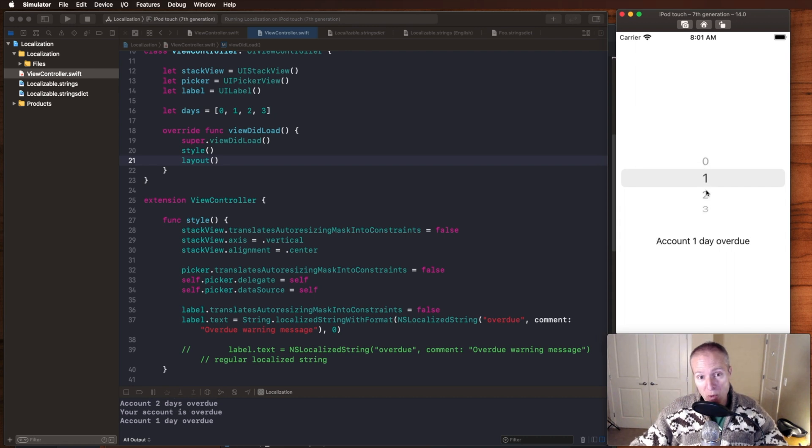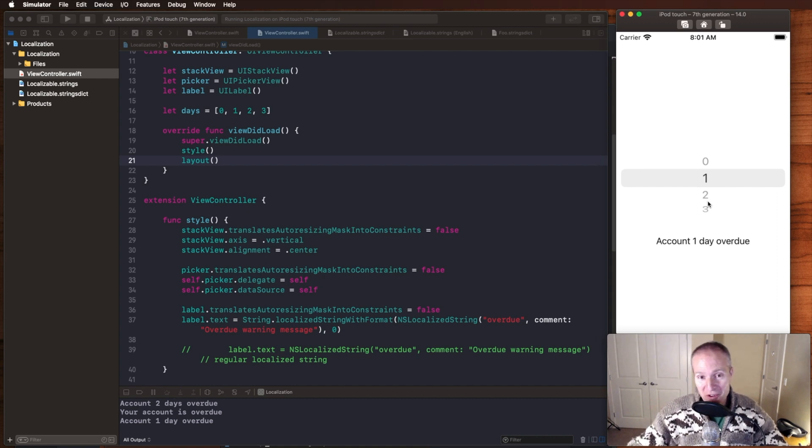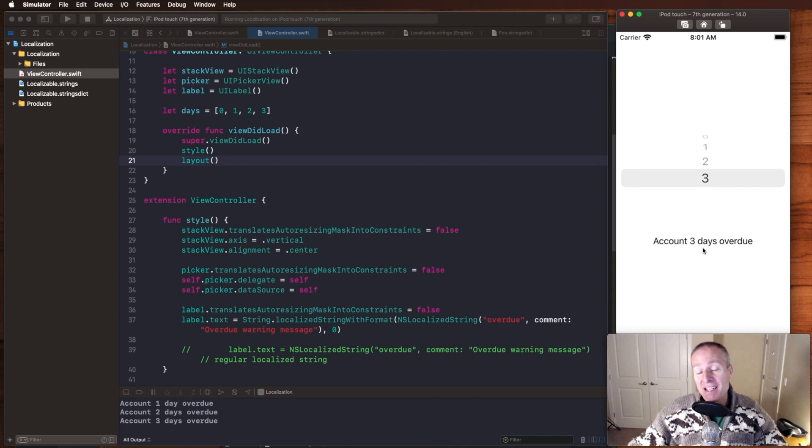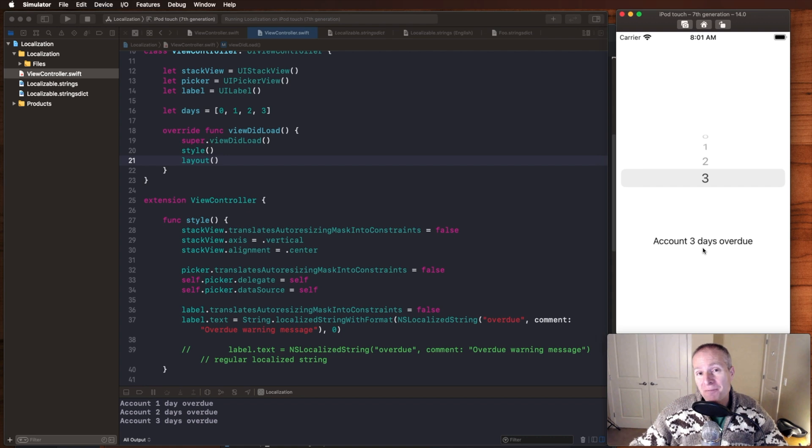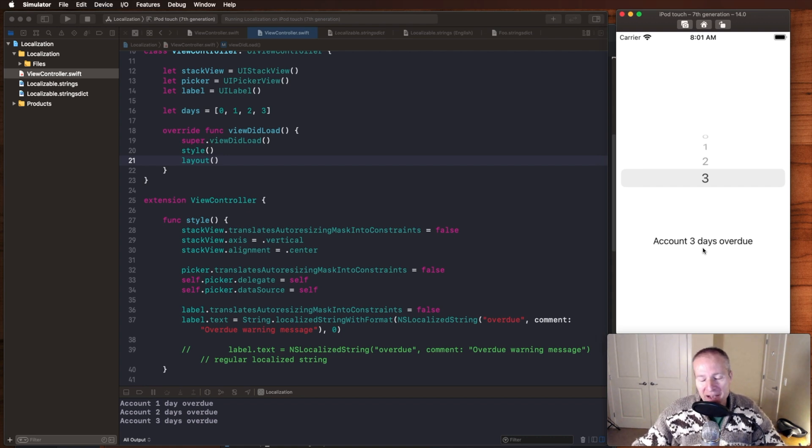So when it's zero, I simply want it to say your account is overdue. As I move to one, I would like it to say your account is one day overdue, and as we move up to two and to three, I'd like it to pluralize and make that say three days instead of one day. So let's take a look at how we can do that really easily in Xcode without having to write a whole bunch of if statements.